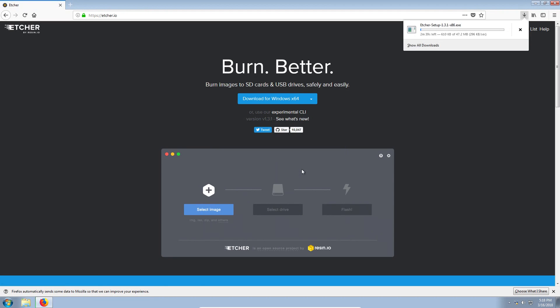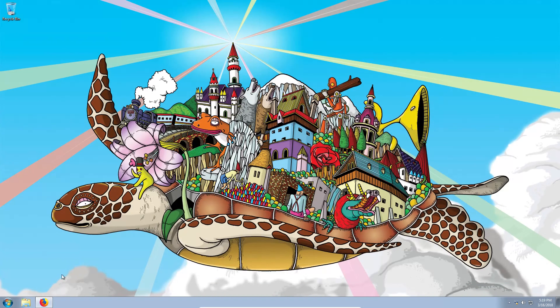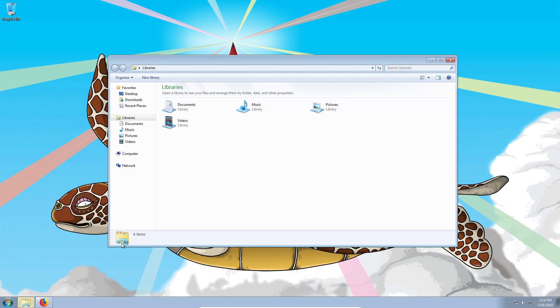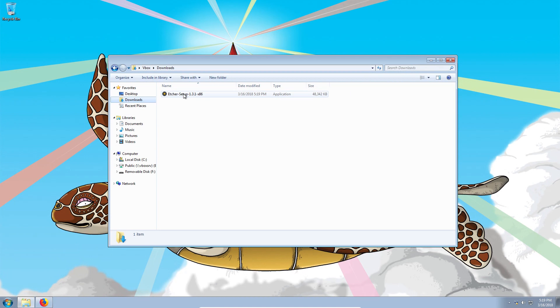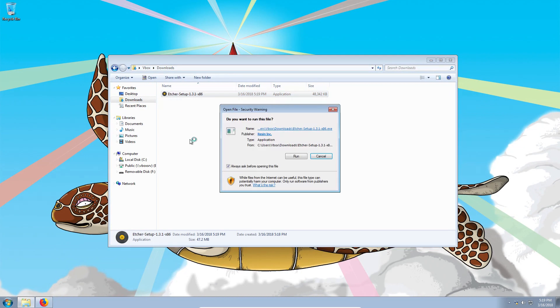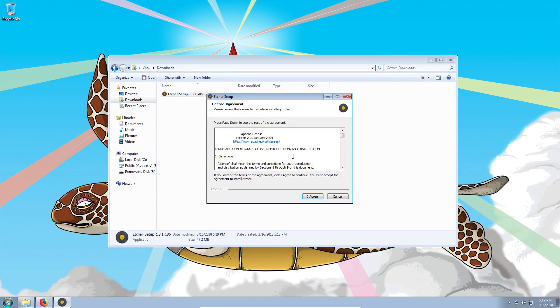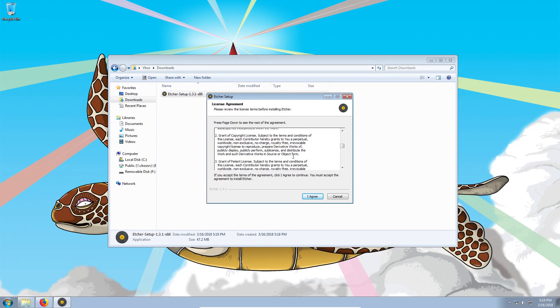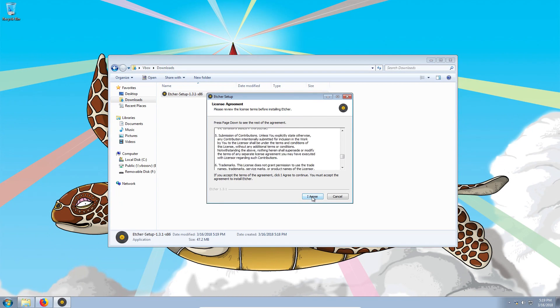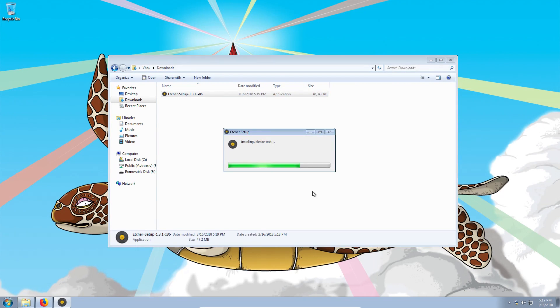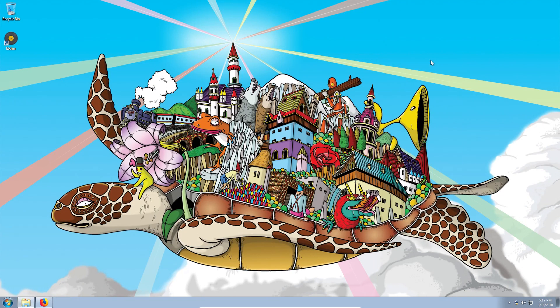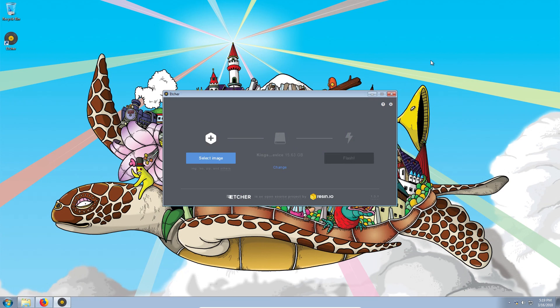You click save. When the image is saved, you go to your downloads folder and double click on the downloaded file. Click run. Agree with the license. When the program is installed,